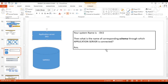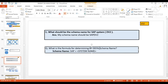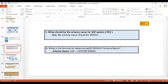Just go and check in your organization what the default schema name is through which it is connected. So the answer is: for SAP system DV2, the schema name should be SAPDV2. The formula for determining a default schema name is SAP plus system name. It is not hard and fast, but it is the recommended practice.